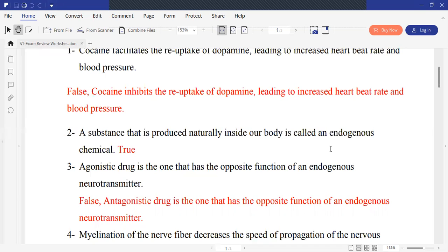Statement: An agonist is the one that has the opposite function of an endogenous neurotransmitter. This is false. An agonist has the same function or enhances its function, while an antagonist is the one that has the opposite function.